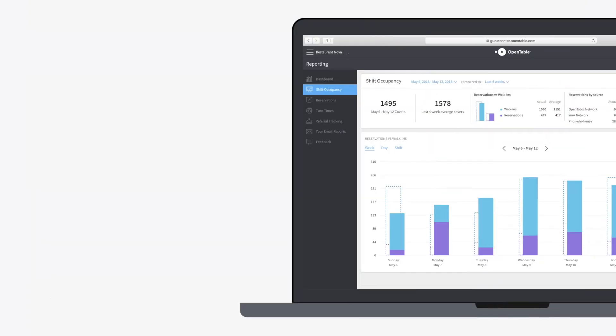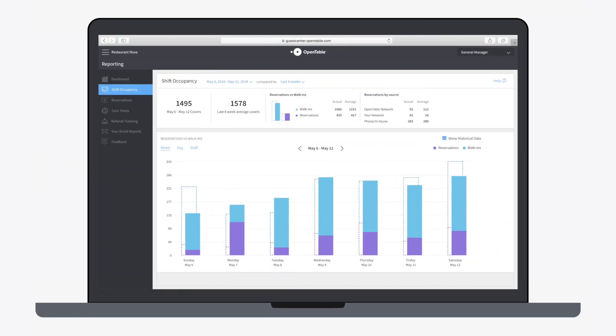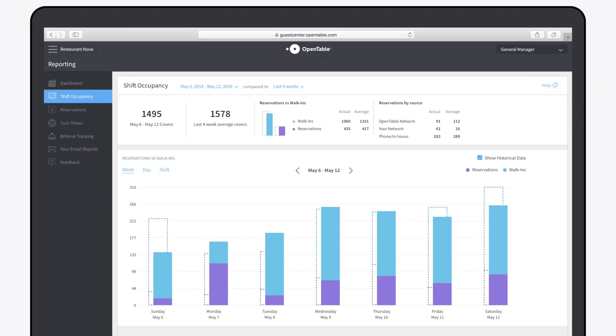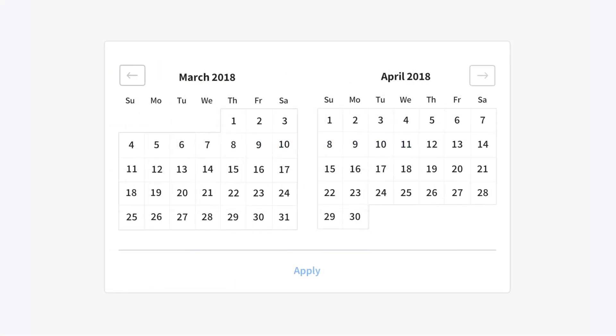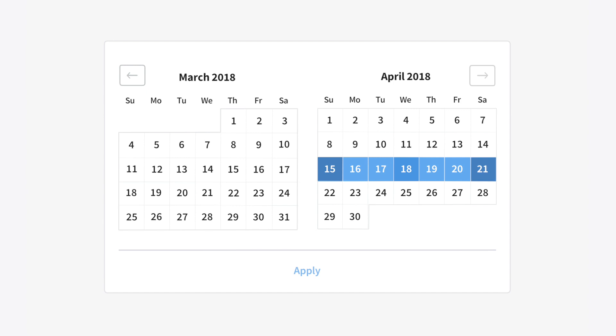But before we analyze our data, let's take a closer look at how the date picker works. This analysis is always viewing a week of data, so if we want to focus on April 18th, we will then see the 15th, 16th, and 17th as the dates prior, and the 19th, 20th, and the 21st as the dates after.